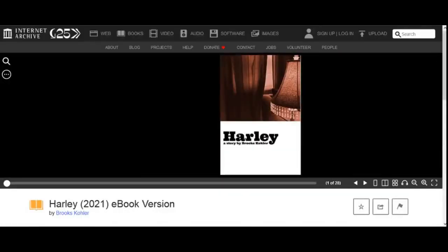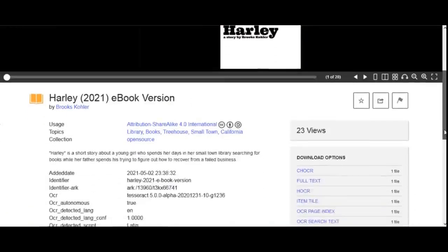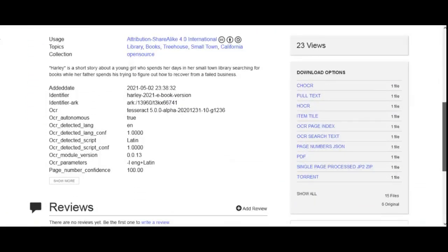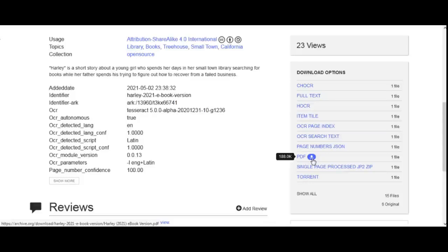If you want to download the PDF of the eBook, you scroll down to download options and select PDF. Selecting this option will allow you to download the eBook as a PDF.